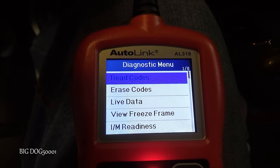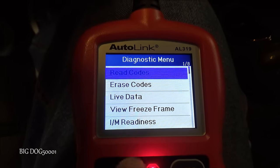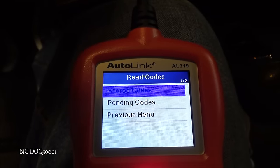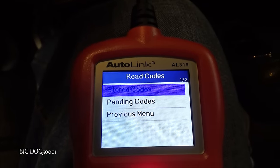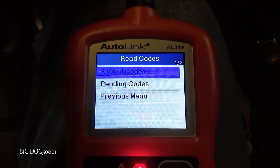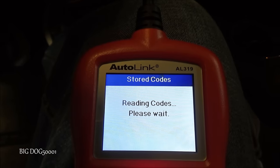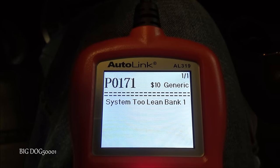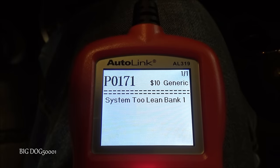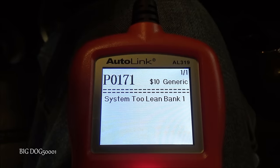First thing we can do is read codes. We've got stored, pending, and previous — we'll go with stored. We got a P0171: system too lean, bank one. This is a four-cylinder engine so there's only one bank, but we've got a lean code.